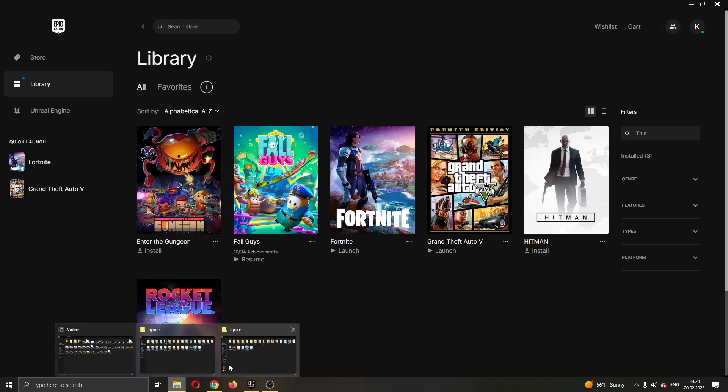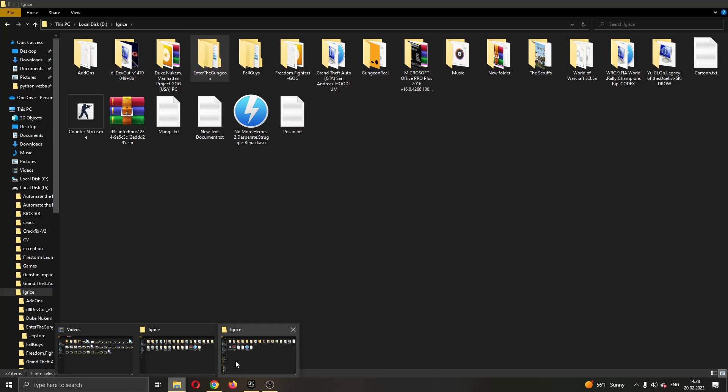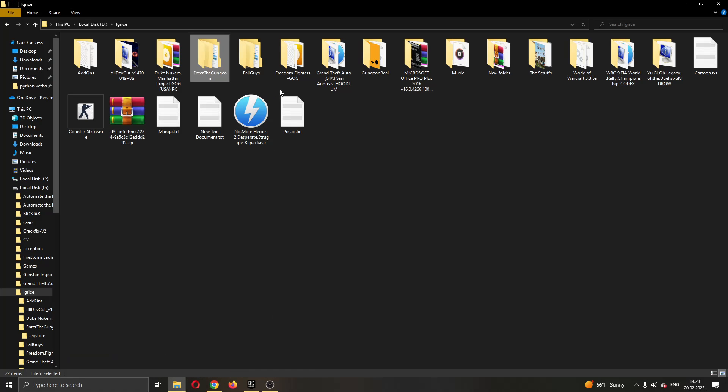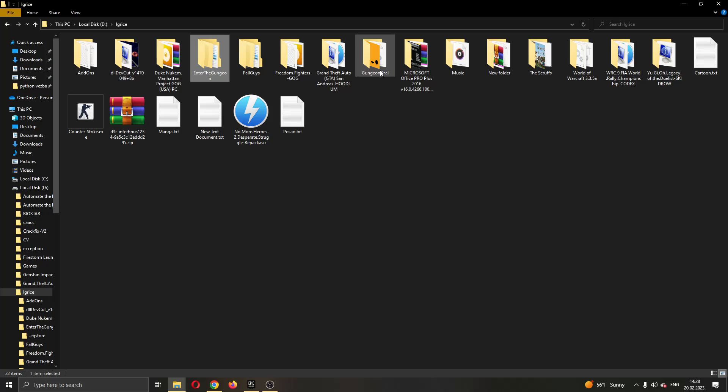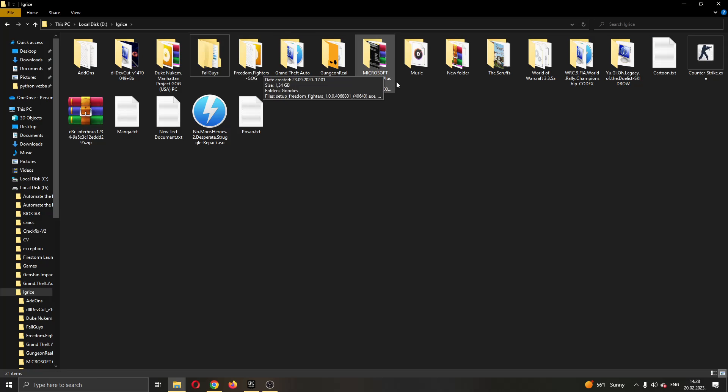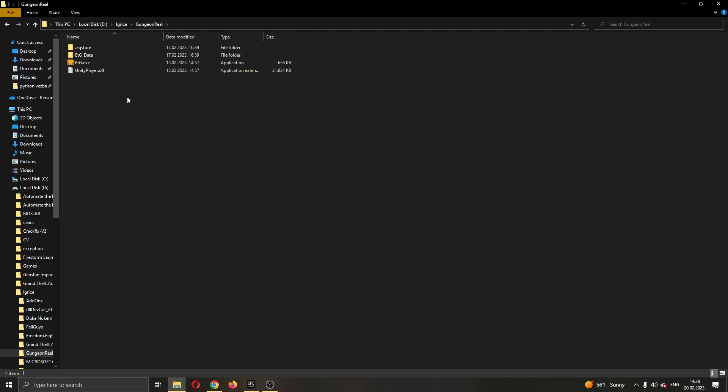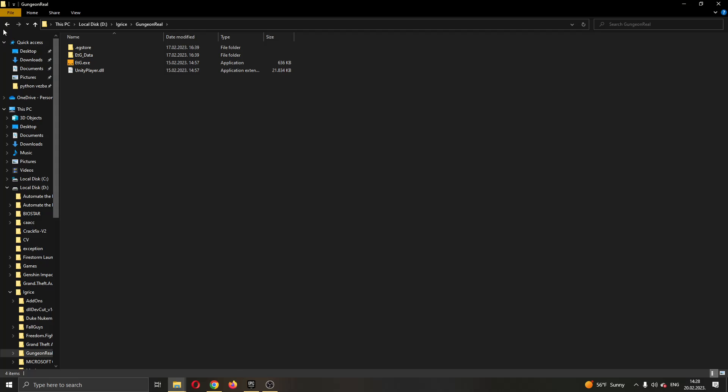You can see here, let's go to this folder right here. I have this folder which contains the game that I'm showing you in the Epic Games Store.